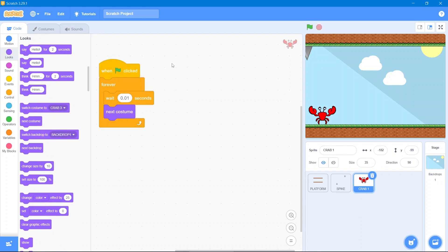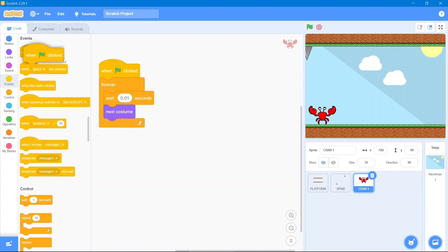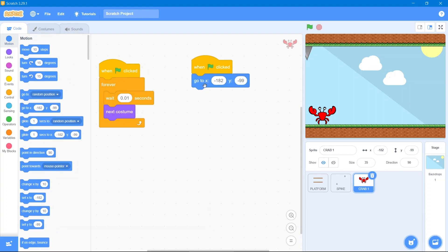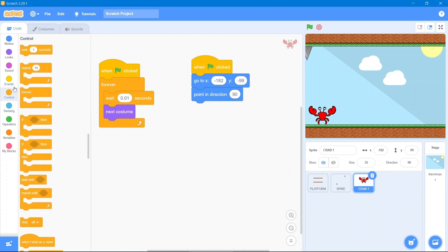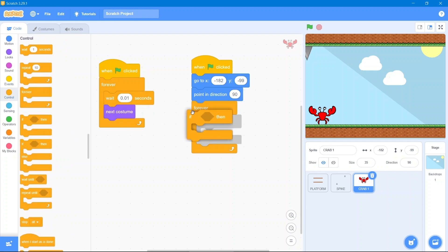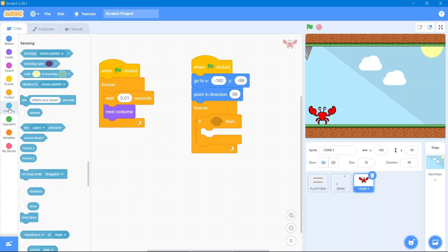That's great — the animation is working. Now we will give the crab movement up and down, changing its angle. Go to the Events block, when the flag has been clicked, go to the Motion block and use this coordinate so it responds at the right position when the flag is clicked, with the angle set to 90. Then go to the Control block and use forever with if-then.